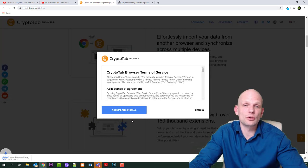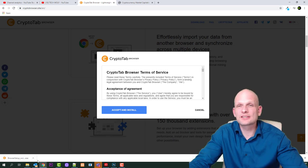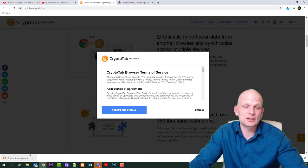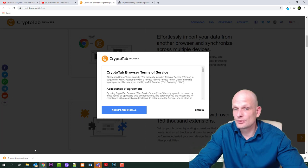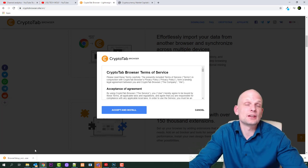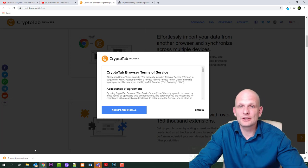It will automatically download executable file which you after execute, and then that's it. You are done. You can install it and set it as default browser and you start generating free Bitcoin.